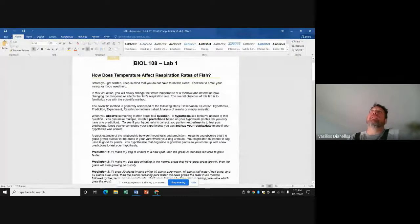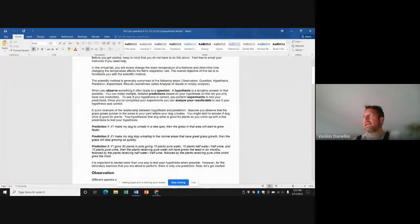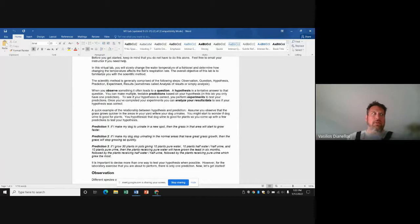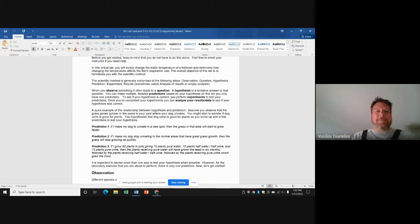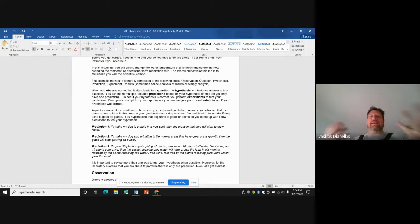They're all online, so you're either doing a virtual experiment like the goldfish thing this week, or you're going online and using websites to collect data. In some cases in this class, rather than manipulating anything for an experiment, you're just collecting data that's already been put out there.